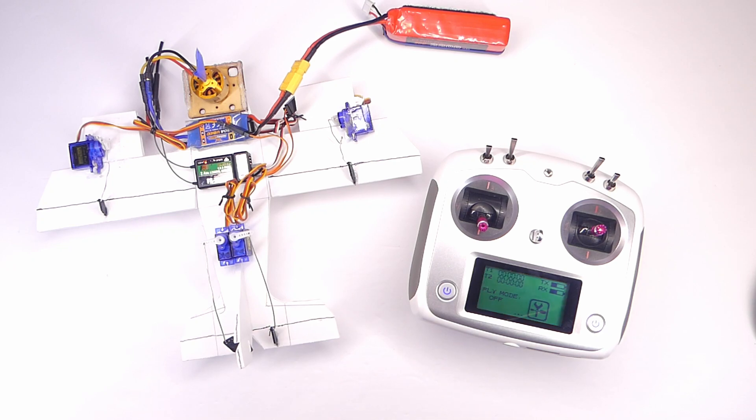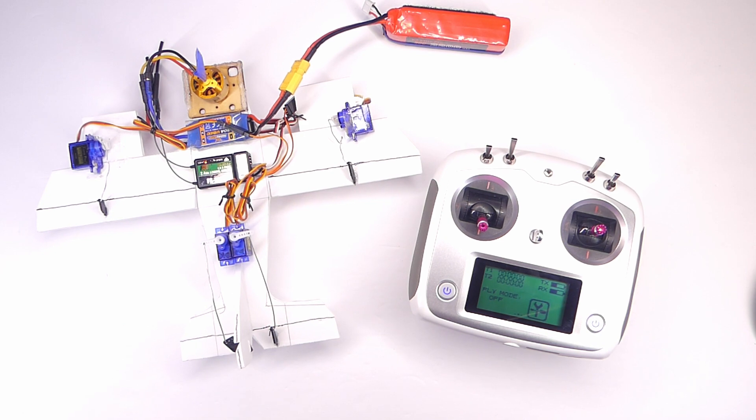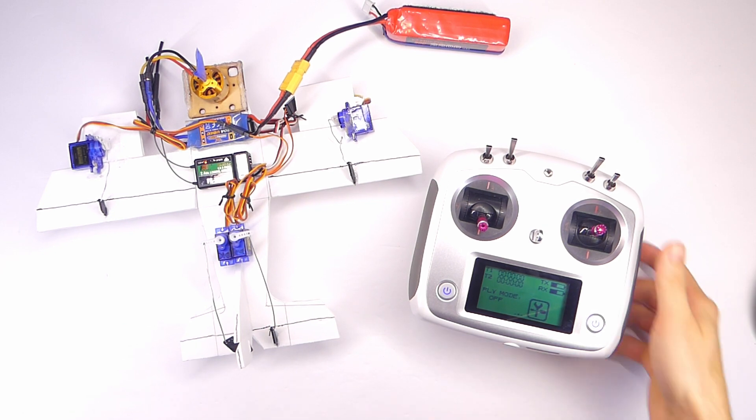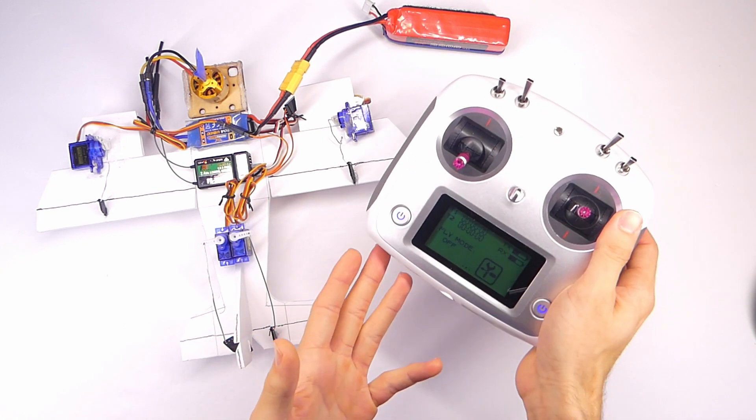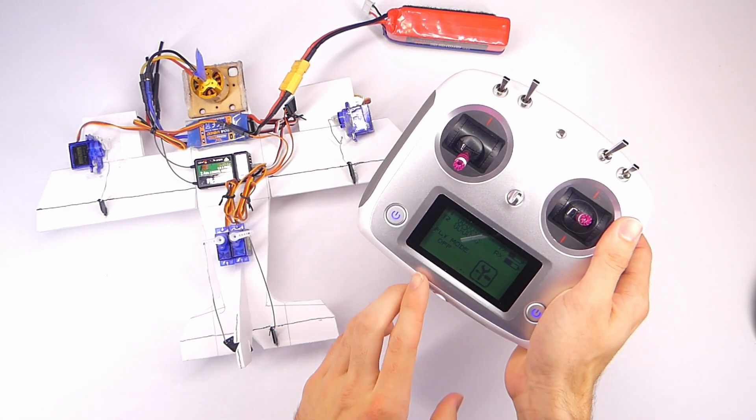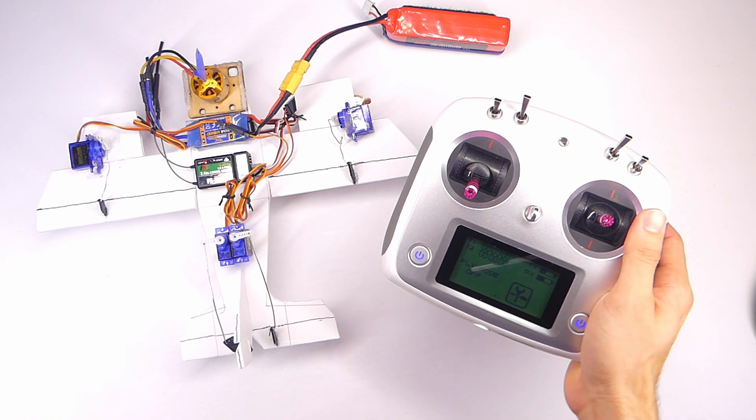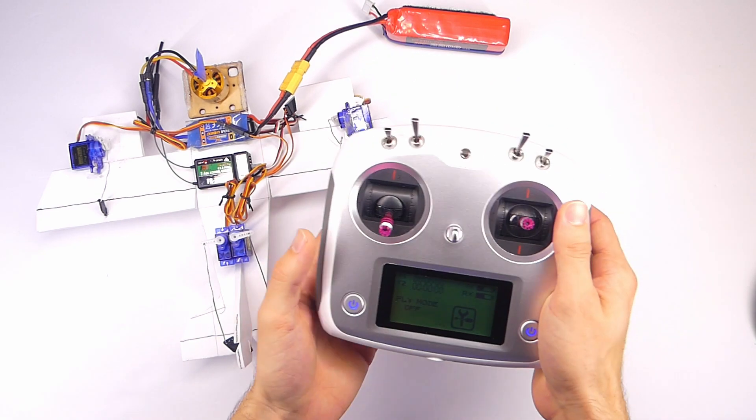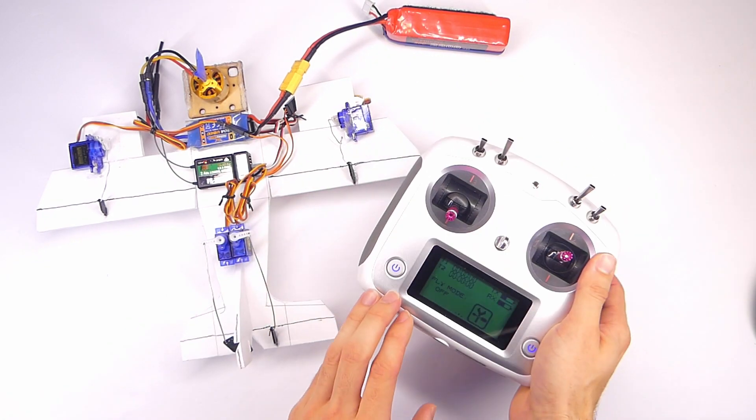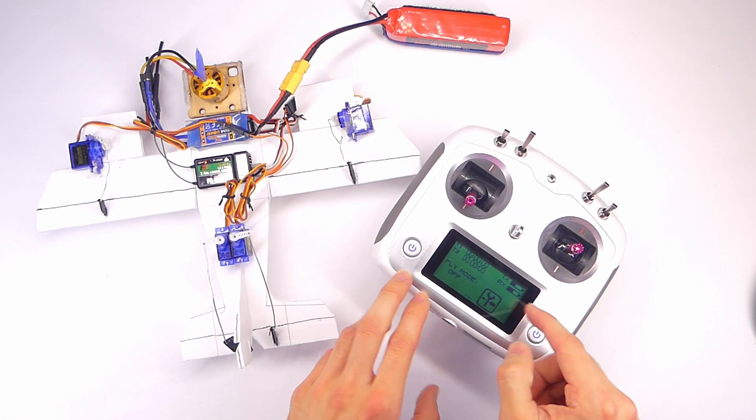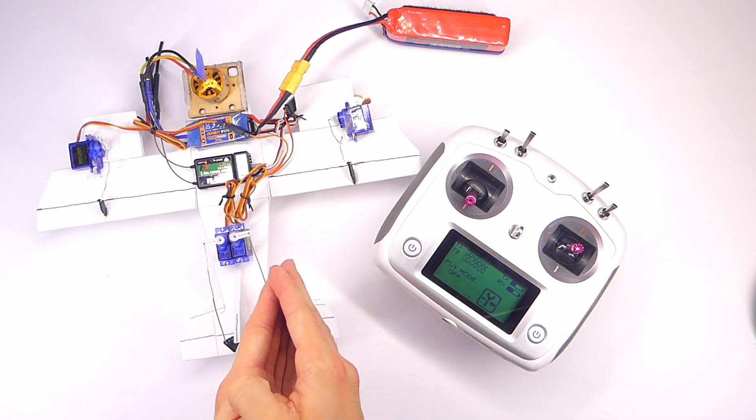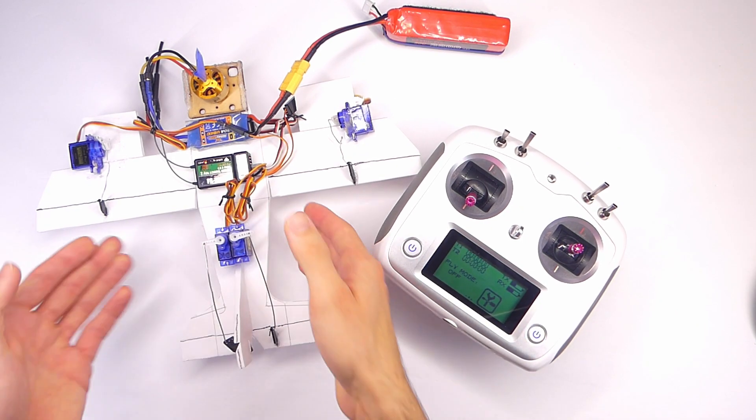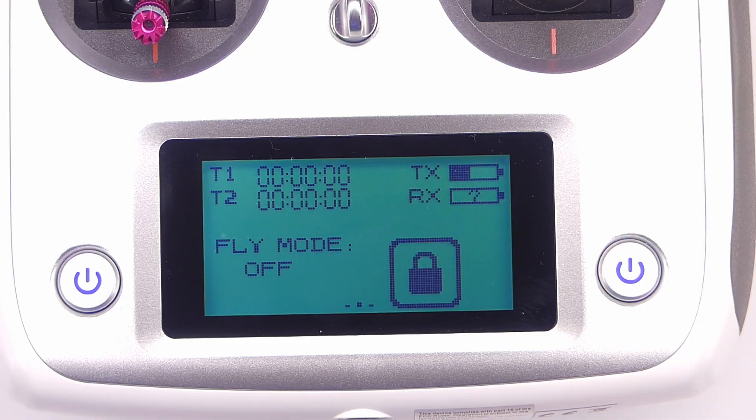Time for another FlySky i6s tutorial and we're going to be talking about the trim function. How do you use trims on the i6s? Well, it's not super great and that's why I don't really think this is a good transmitter for people who fly airplanes, but let me show you and I'll let you decide. So what we need to do first is get into the transmitter and then set that up and then we'll apply the trims to our little trainer airplane right here.